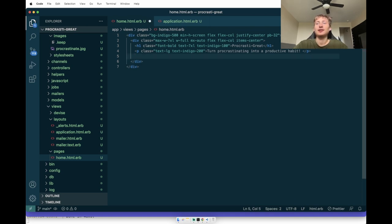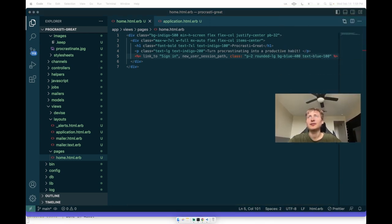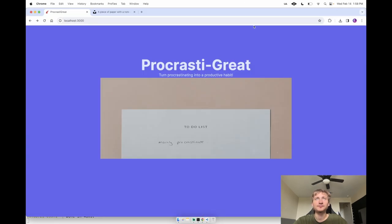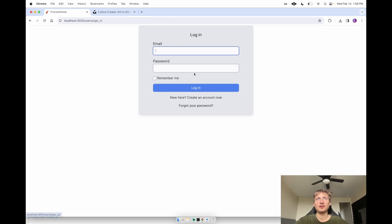I'm going to add the sign-in link right underneath the description — a link to 'Sign In' pointing to `new_user_session_path`. We can add a little bit of styling too. Let's go back to the browser, reload, and just like that we have the home page with the sign-in link. I'll click sign in and it brings us to the sign-in page.